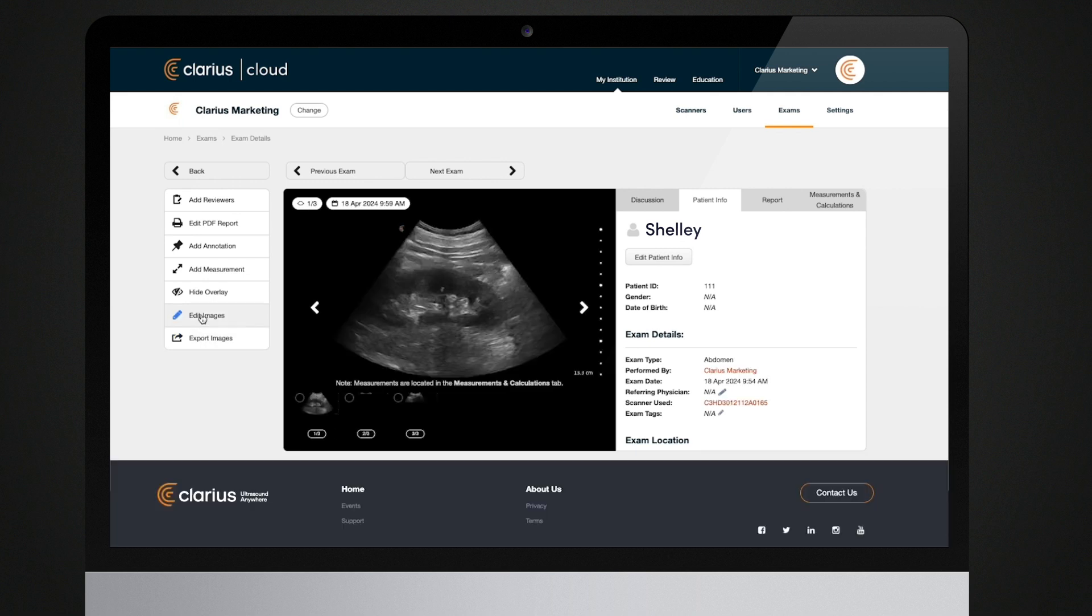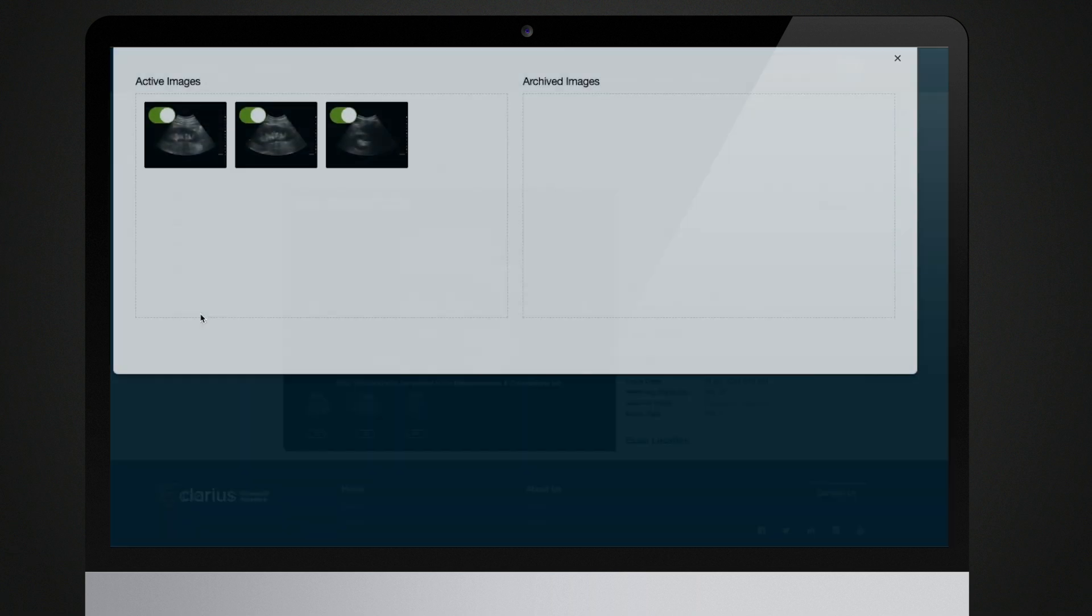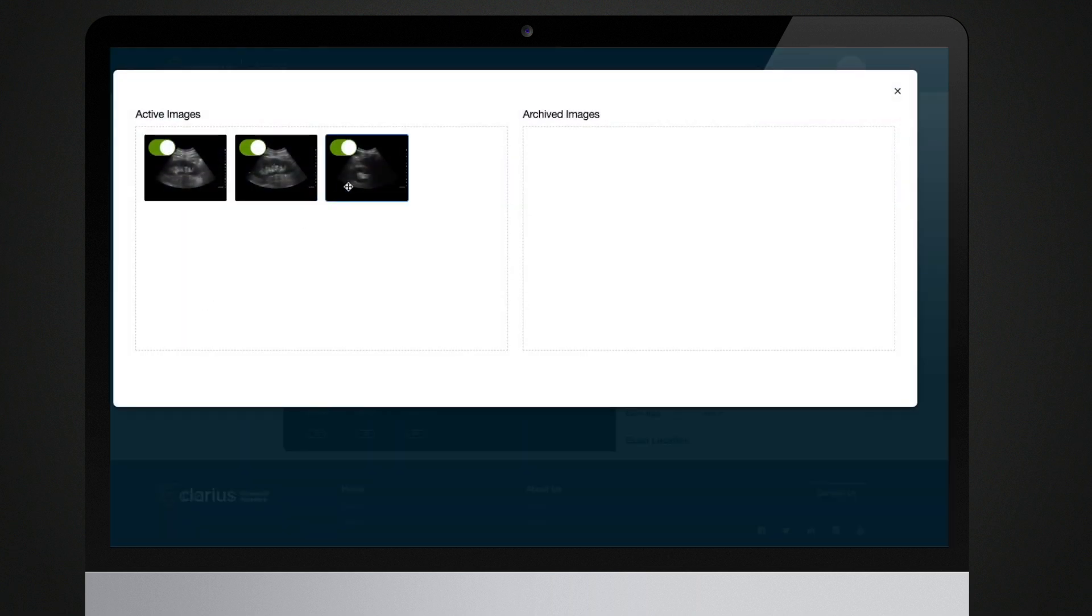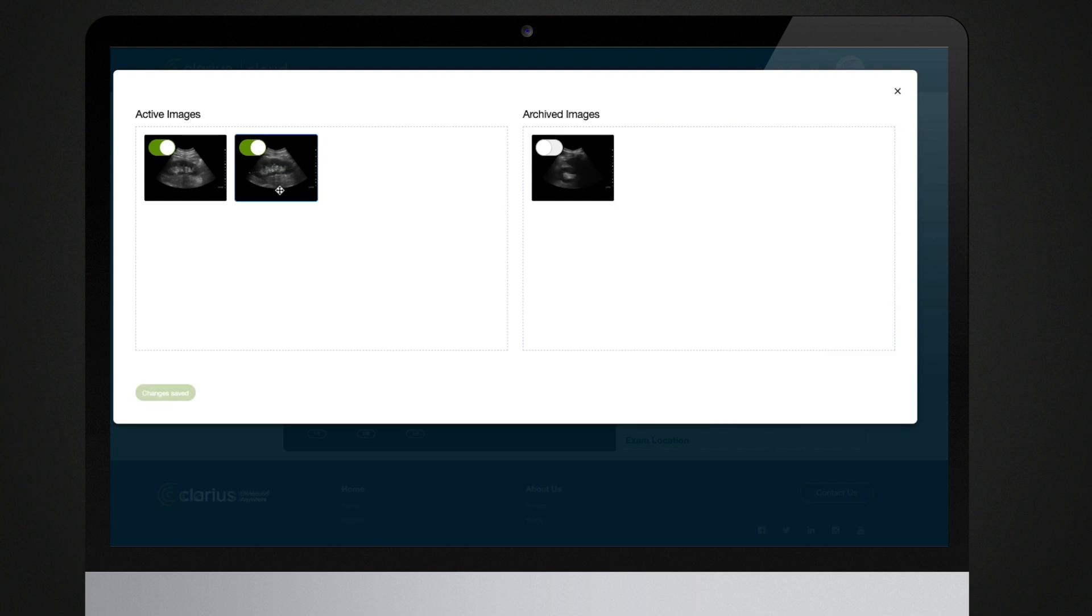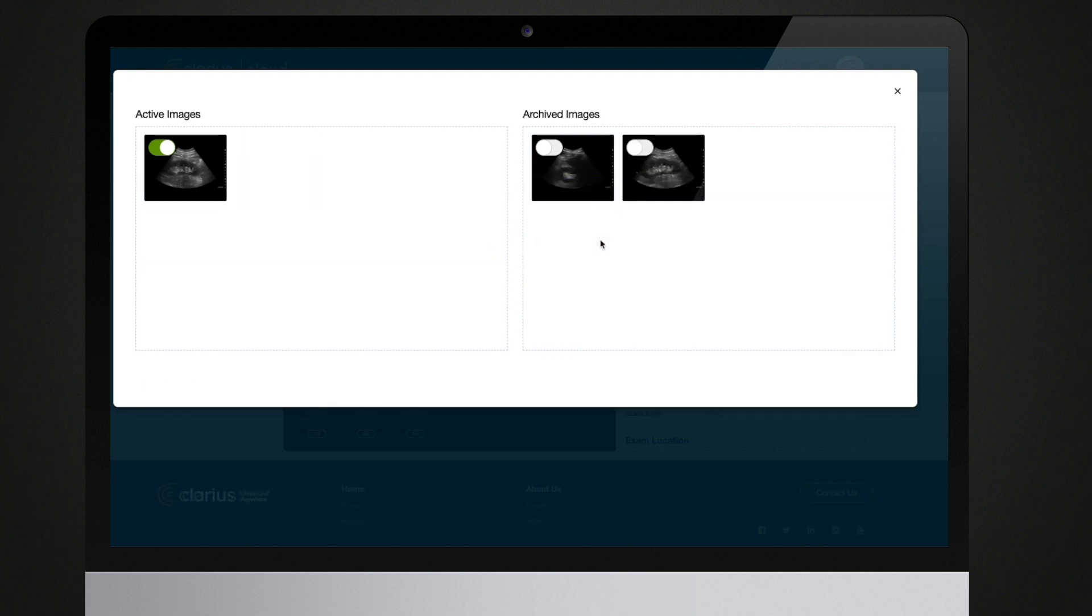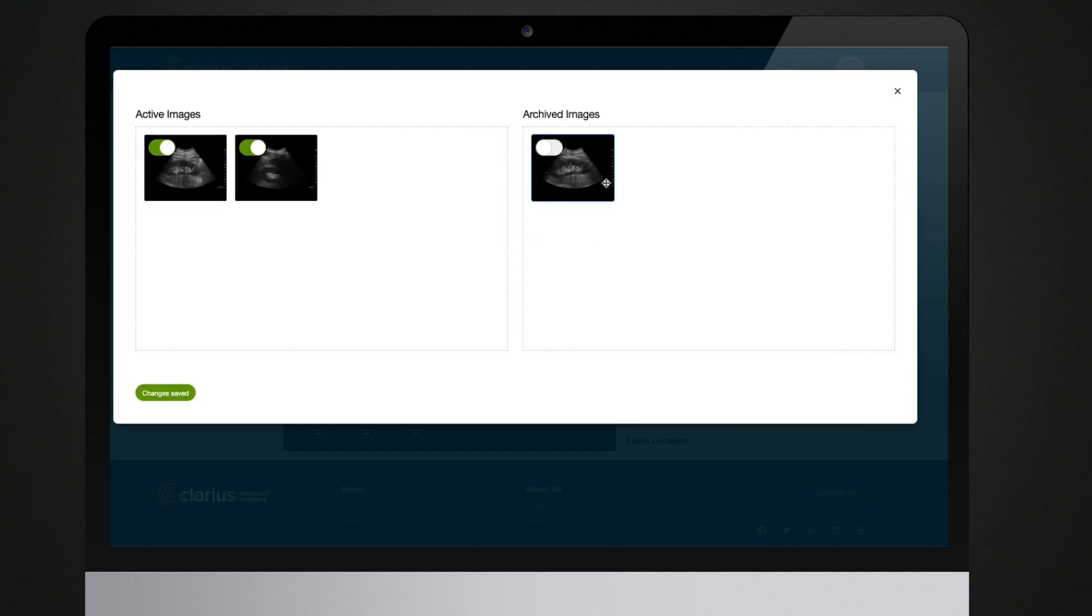You can also archive specific images within an exam by clicking Edit Images. Drag images between the active images and archived images columns to choose whether they will be displayed in the exam.